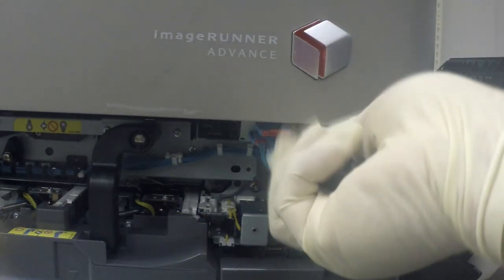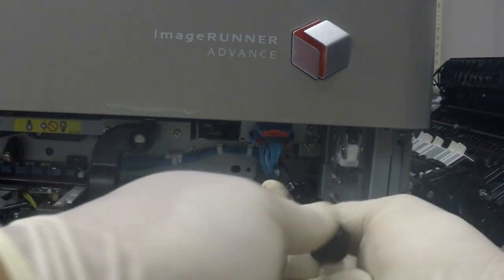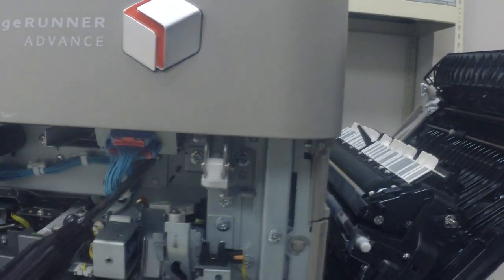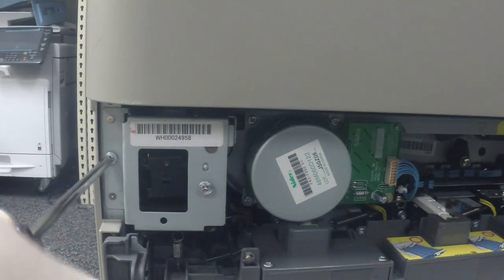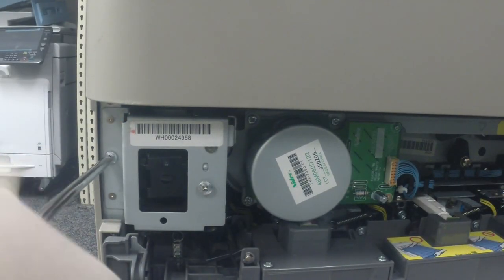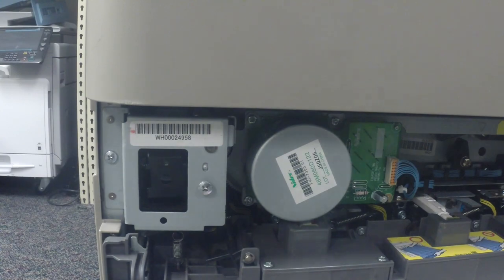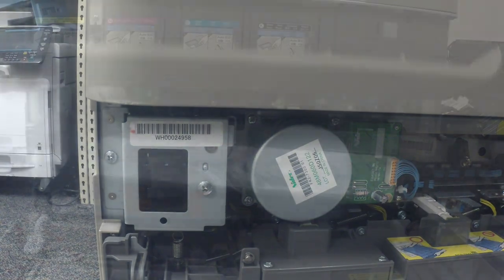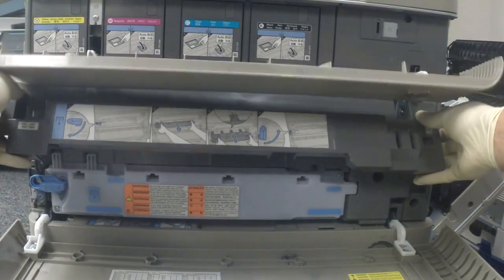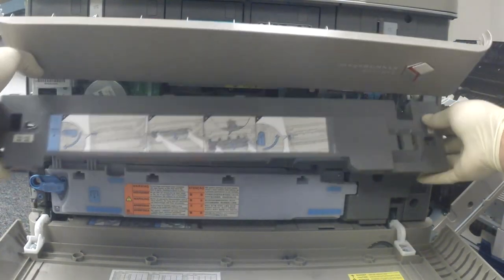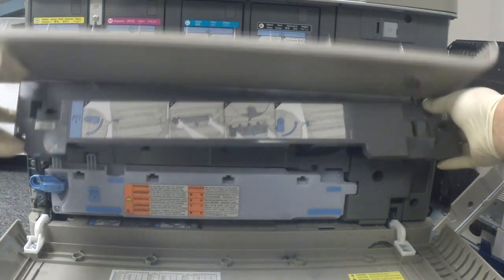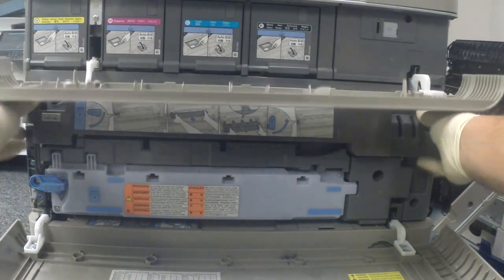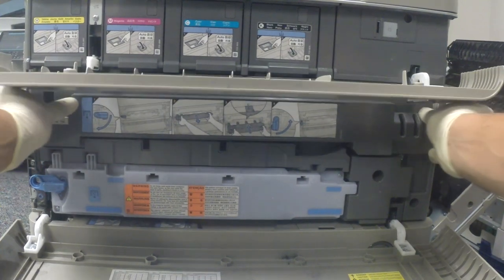Now insert the two screws that hold the belt unit in place. Now let's install the ITB cover. Now let's tighten up the two screws holding the ITB cover.